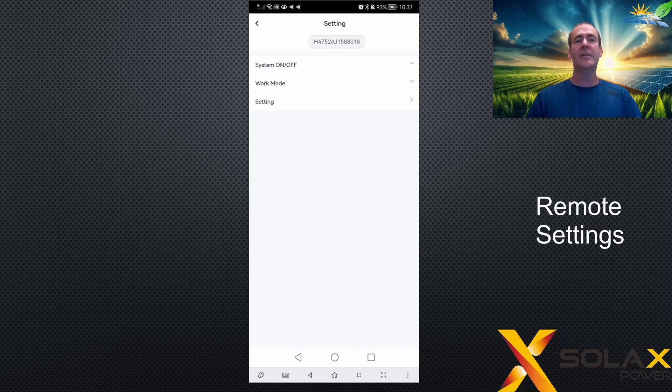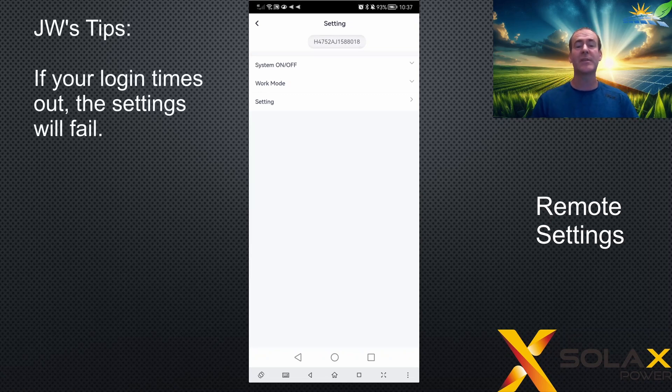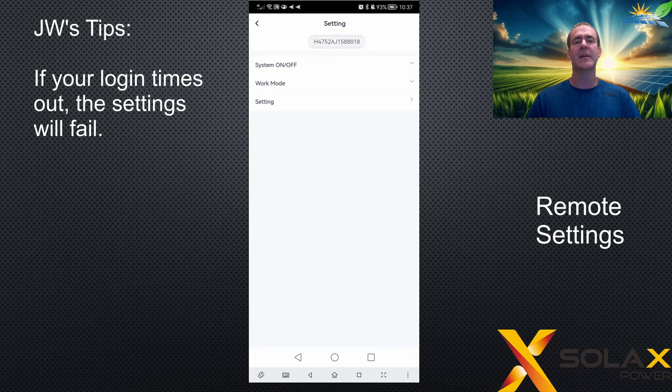If your login times out, then you'll need to refresh that because the settings won't take effect if it's timed out.